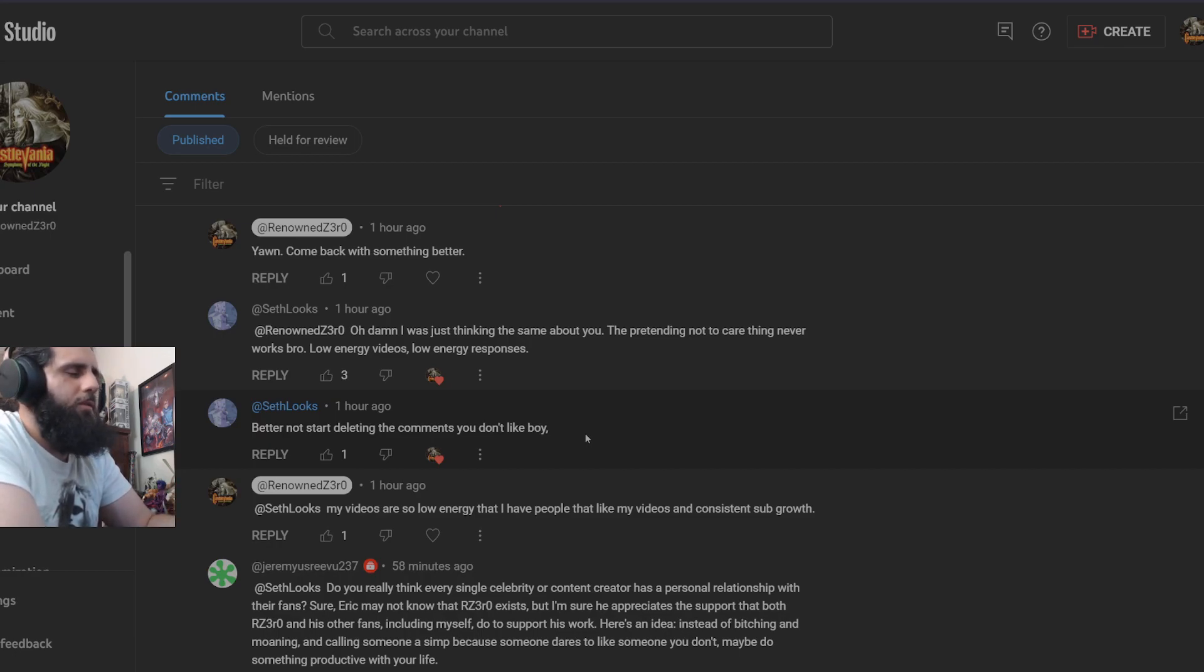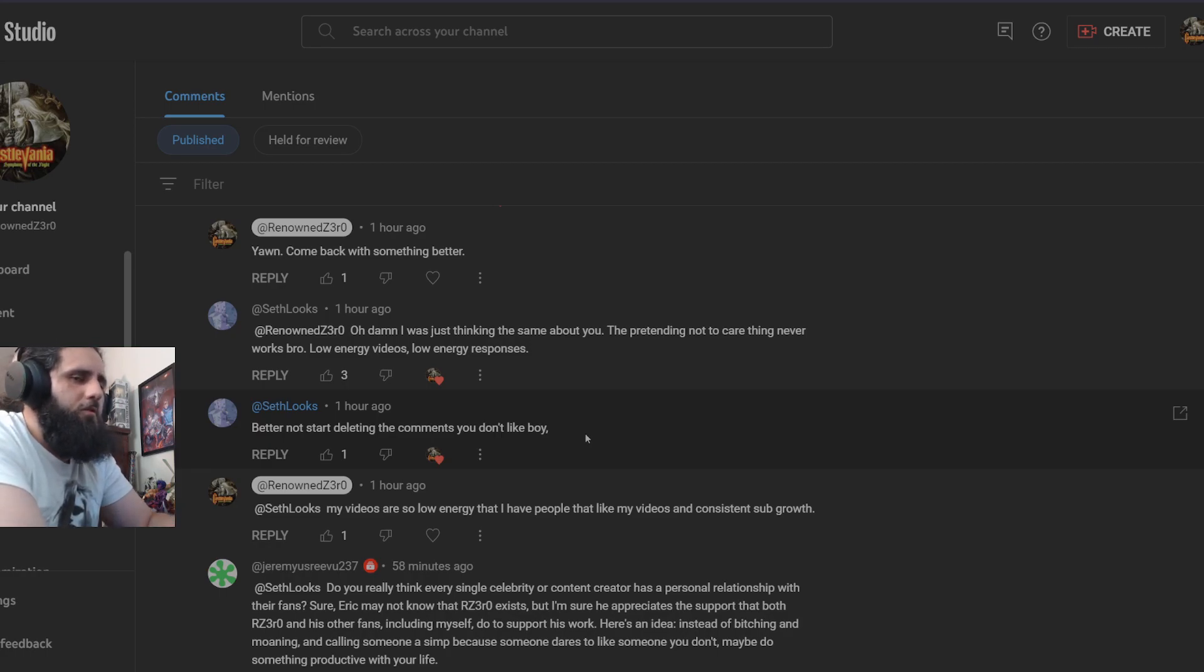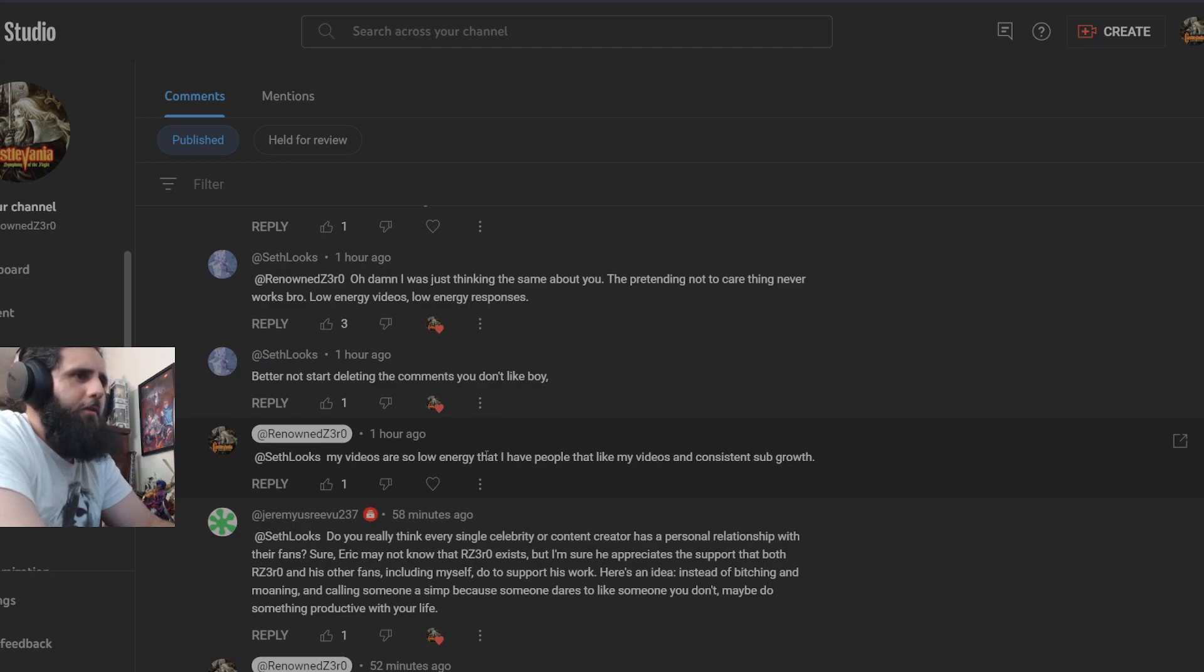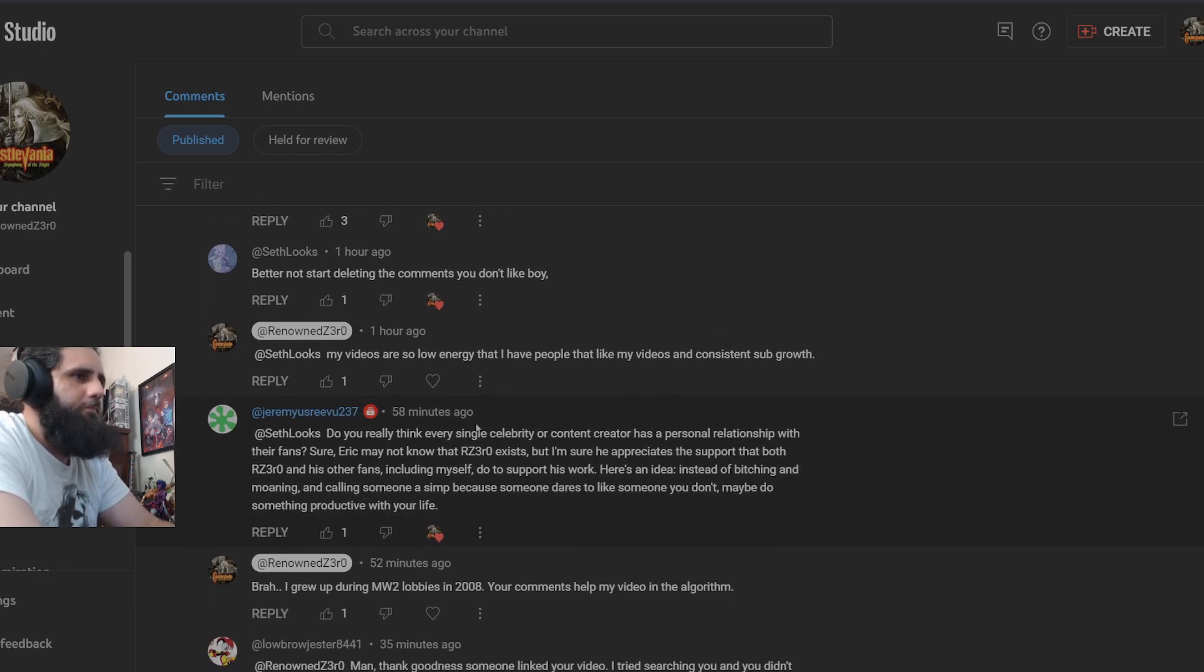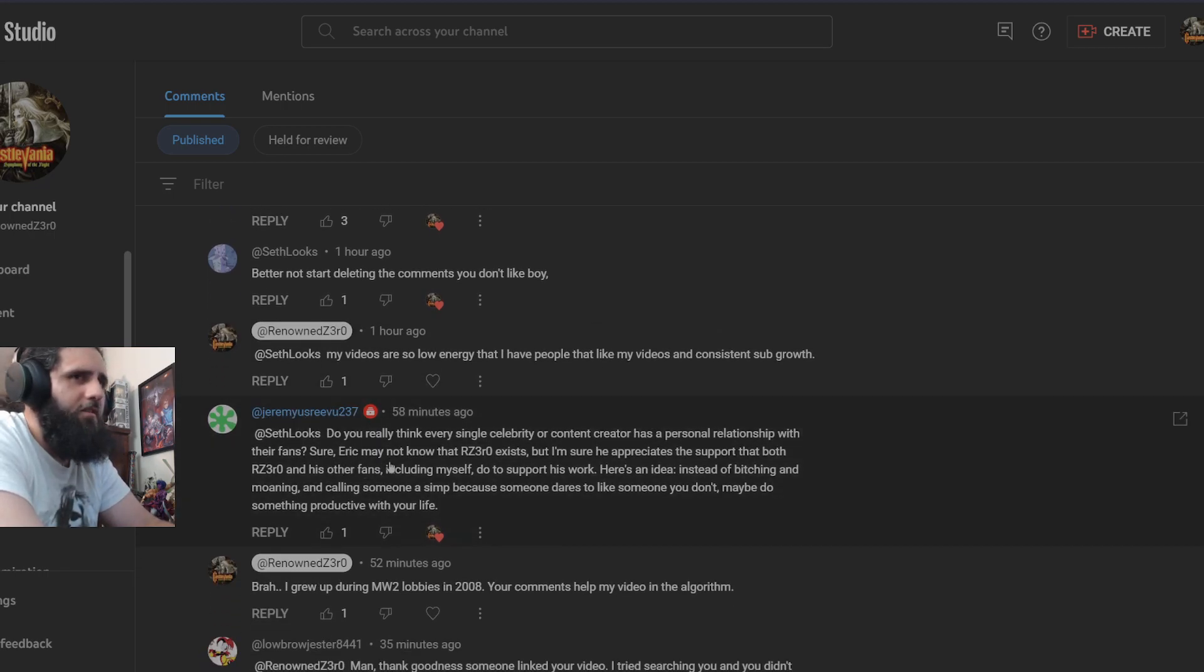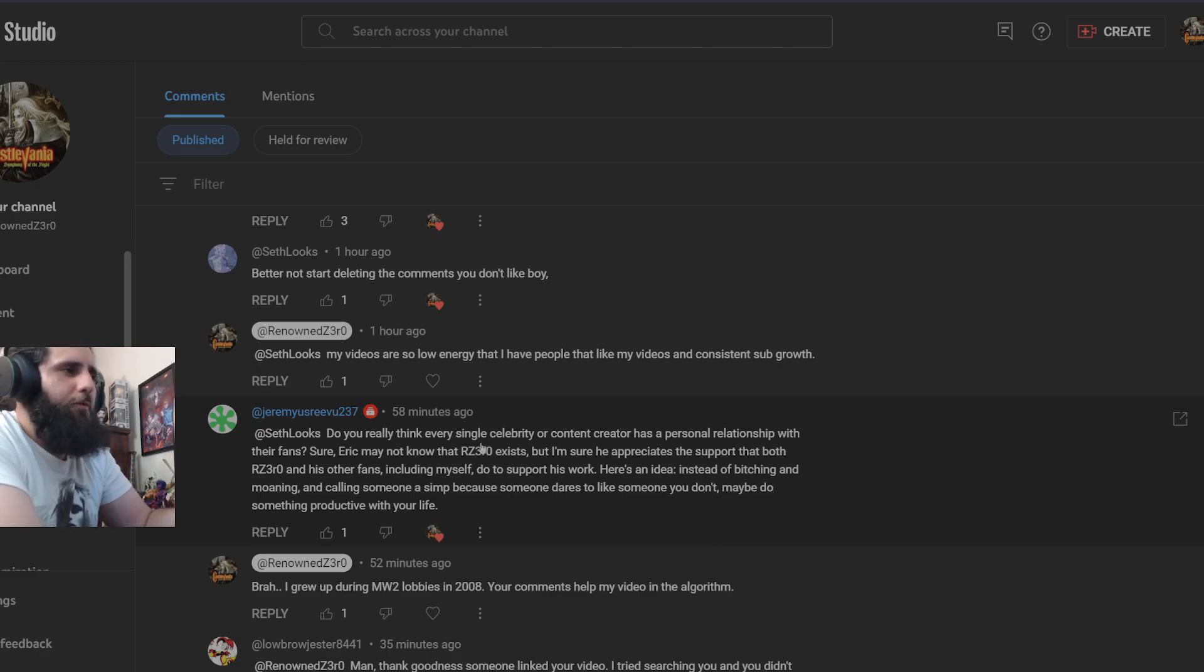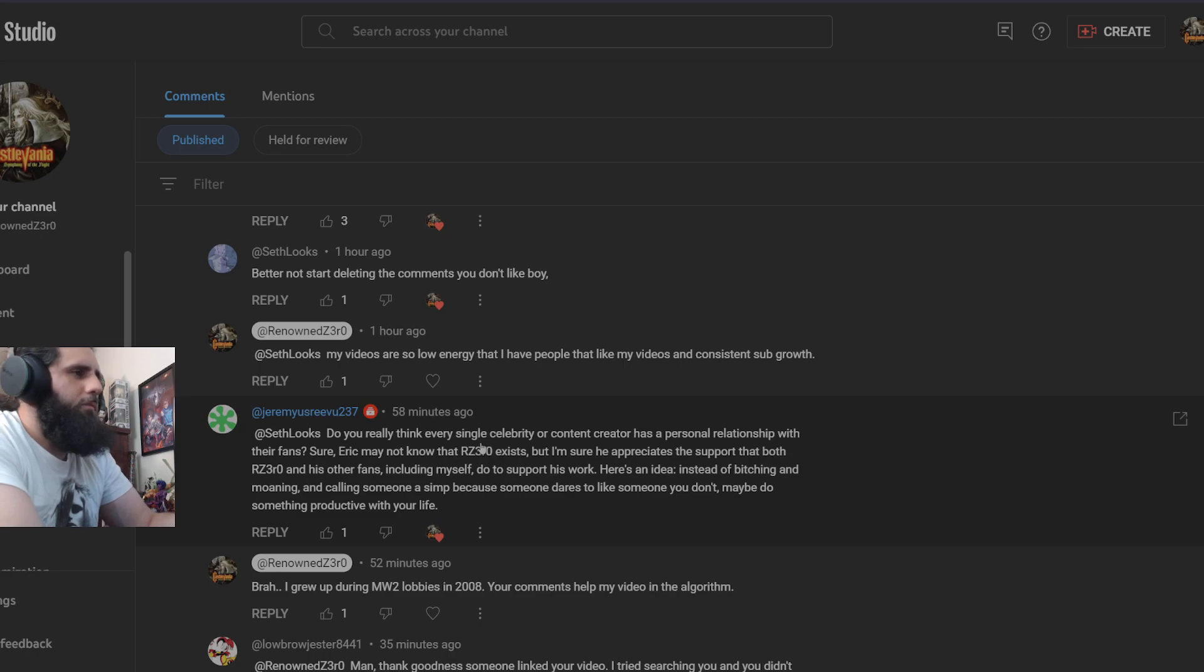Is that supposed to be an insult? Is that supposed to be some kind of threat? I don't delete comments because I'm not afraid of little pansies on the internet who just type at their keyboard. I put my videos so low energy that I have people that like my videos in consistent sub-growth. Jeremy Reeves, one of my favorite guys here, he's always commenting, always giving me suggestions for movies and giving his opinions.